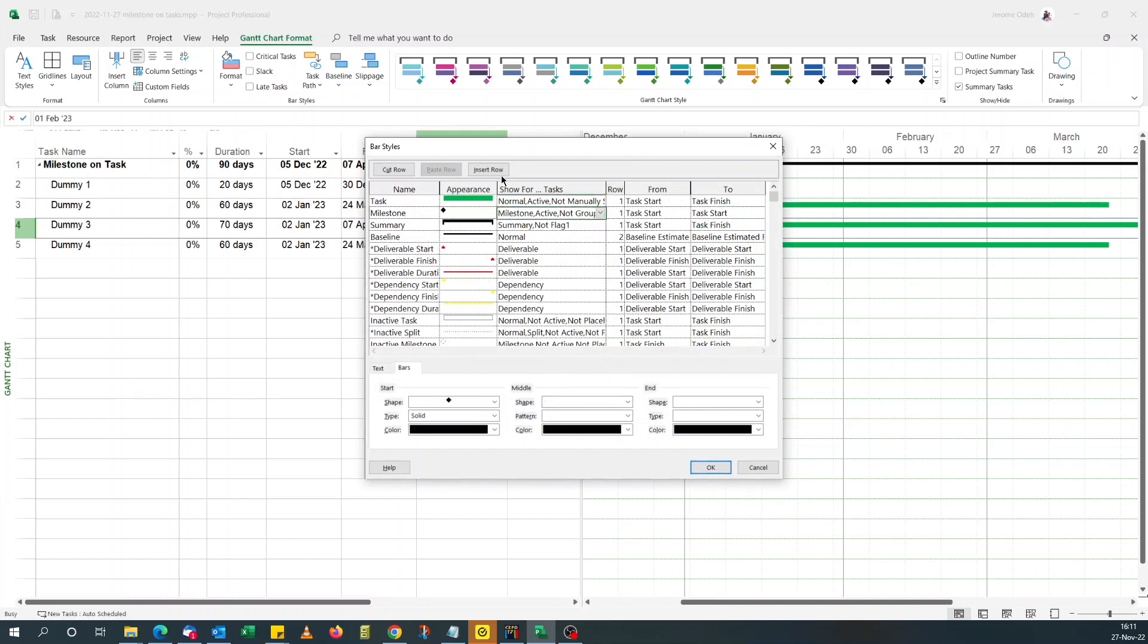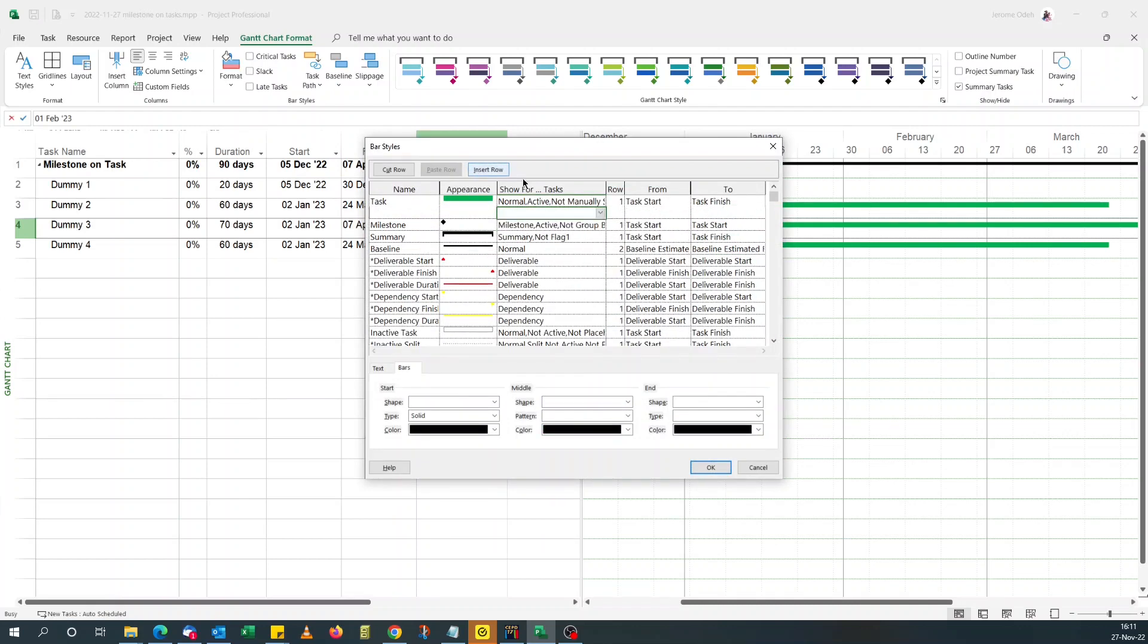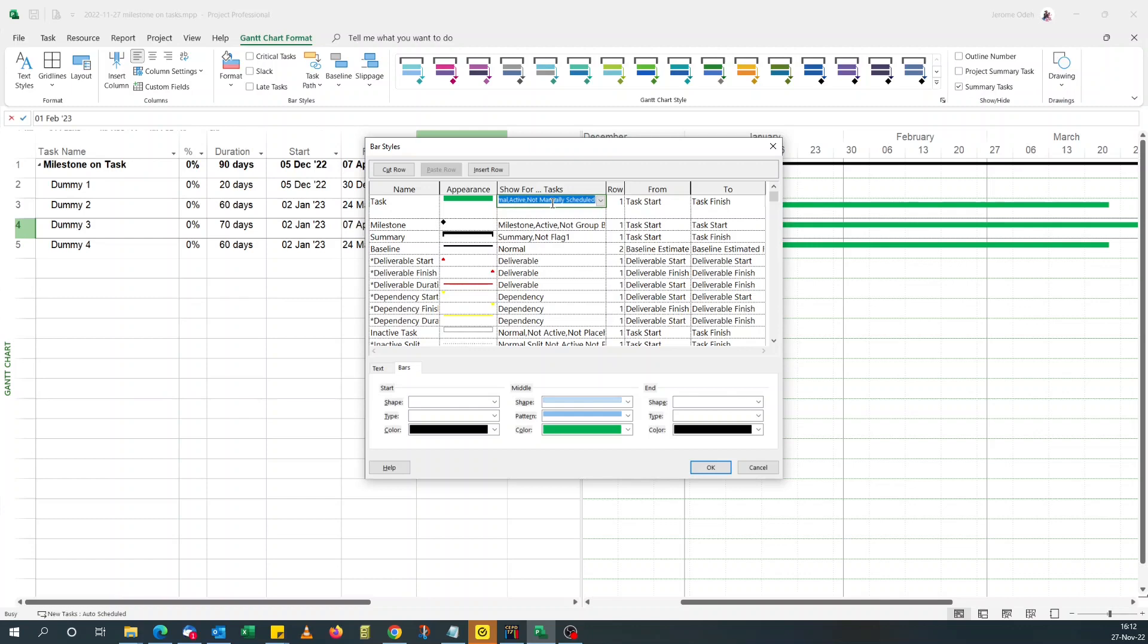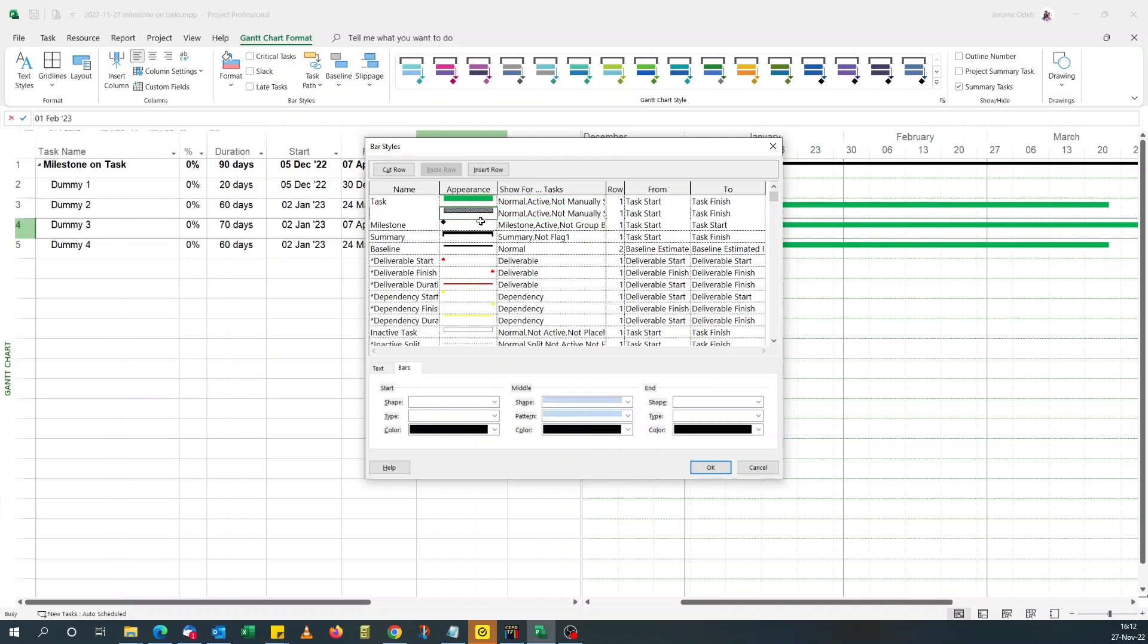I'll insert it on that bar because we're going to, the easiest way to do this is just to copy the show form. So just copy, click inside the newly inserted row, paste. Now for shape, pick a milestone shape.